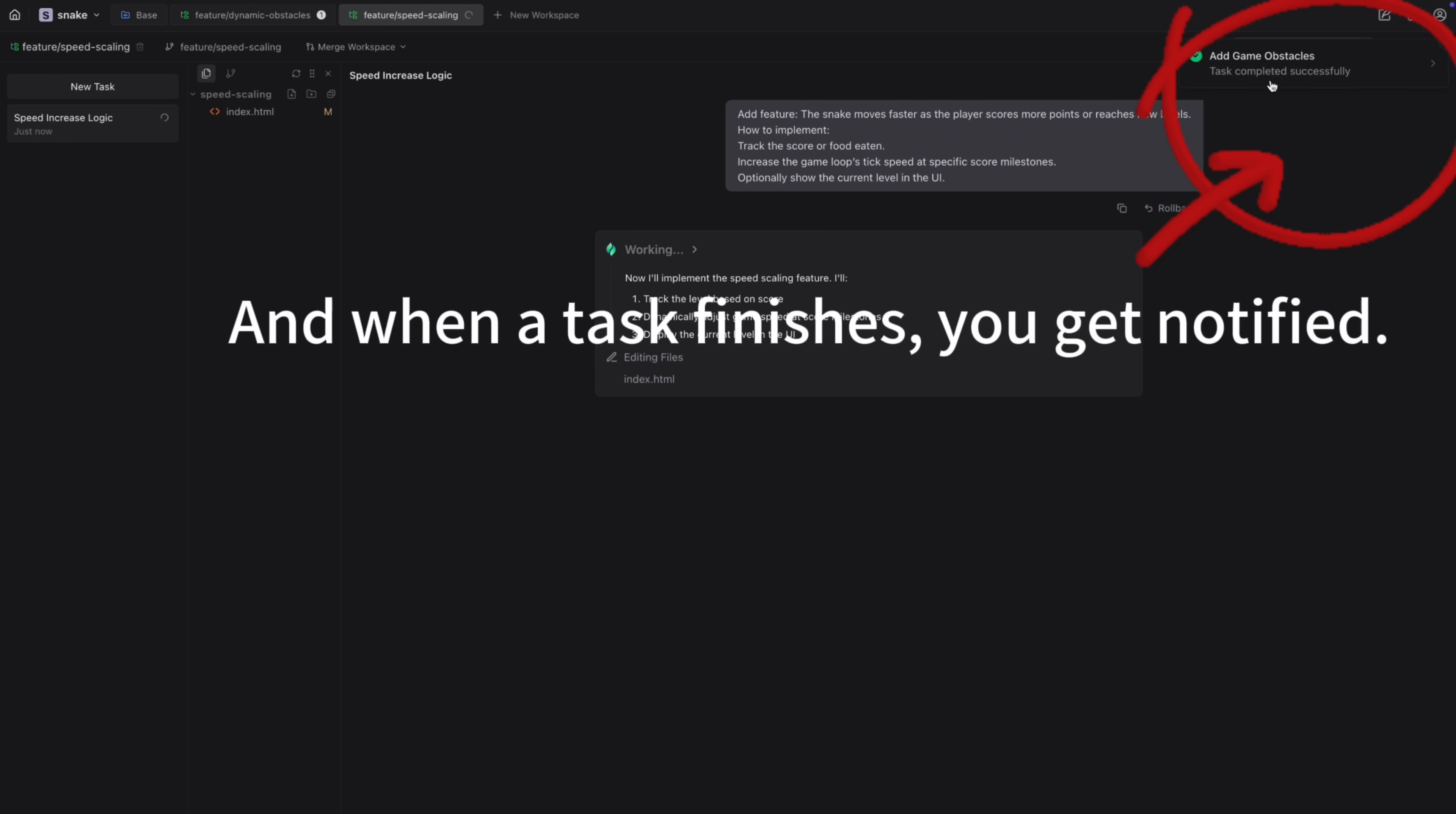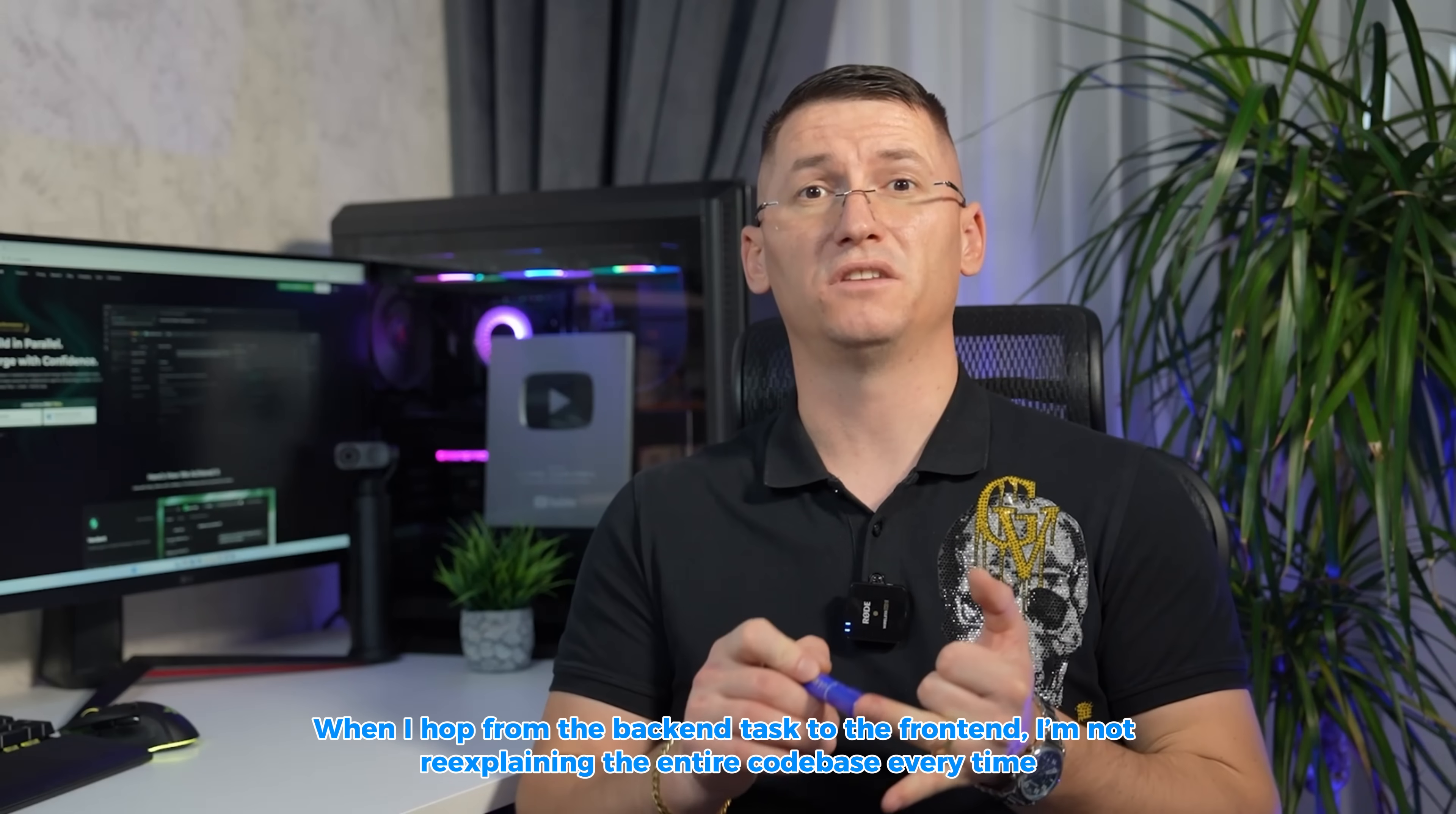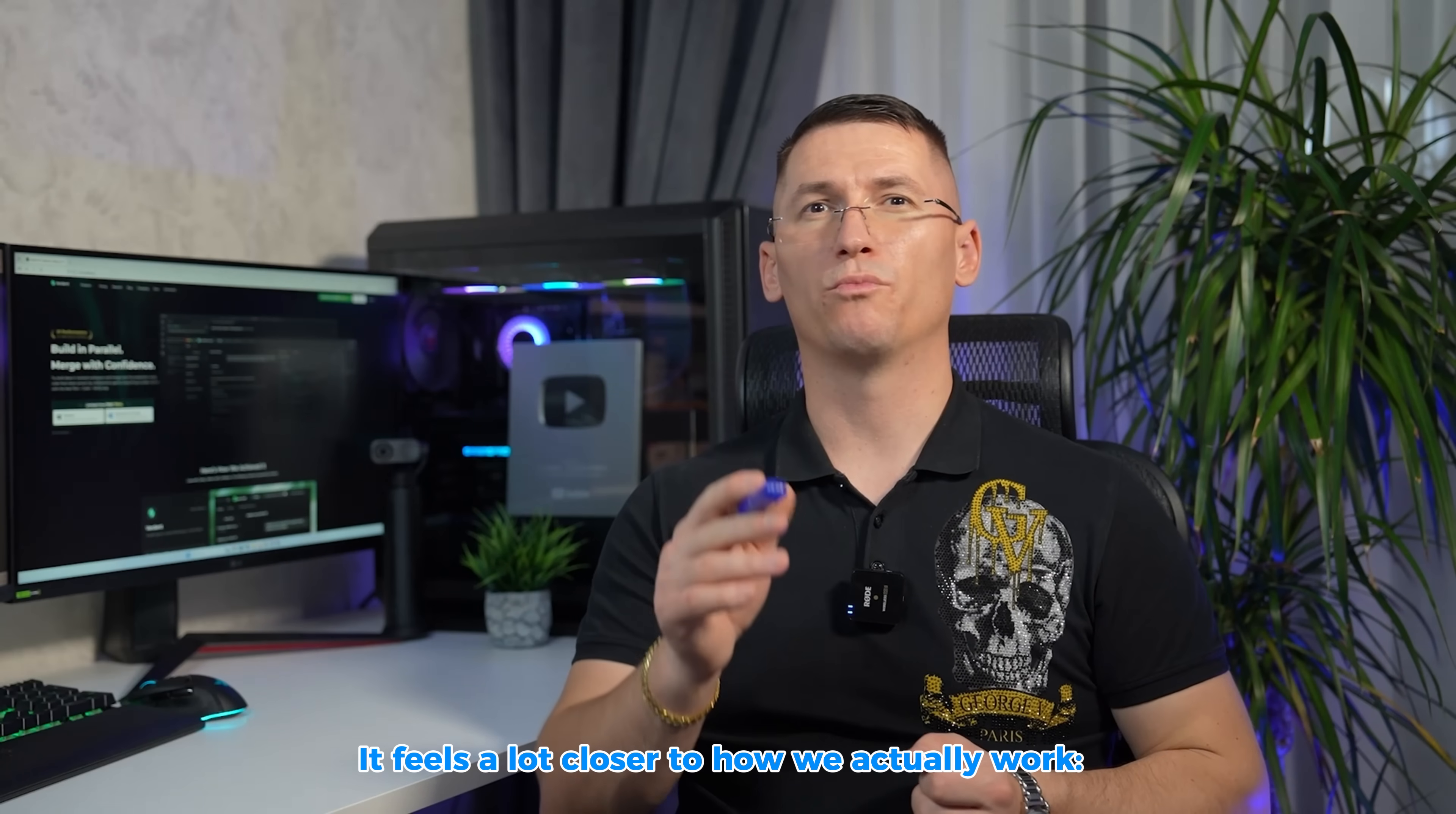When I hop from the backend test to the frontend, I'm not re-explaining the entire codebase every time. The agents remember what files I touched, the decisions we agreed on, the plan it generated earlier. This way it feels a lot closer to how we actually work.